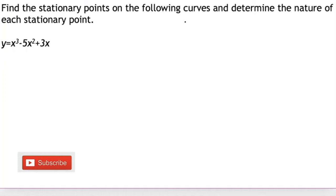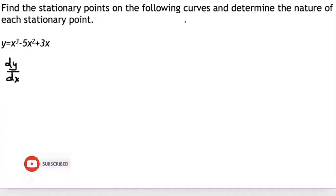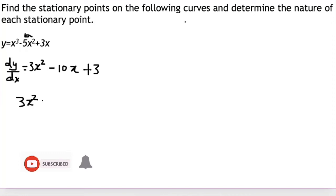To find the stationary point I will first differentiate and then equate it to zero and solve for x. We write dy/dx or y prime. Differentiating x³ gives 3x², then 2 times 5 gives 10, so we have minus 10x. Differentiating the x term, it becomes 3. So dy/dx = 3x² − 10x + 3, which is a quadratic that I equate to zero.